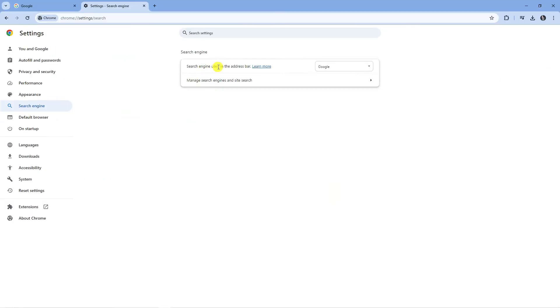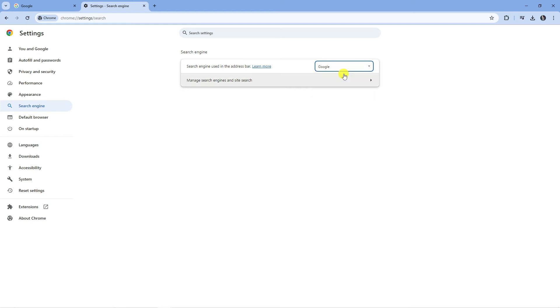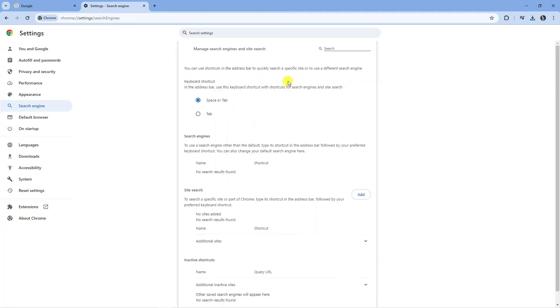From here where it says search engine used in the address bar you want to click onto the drop down box, make sure this is selected to Google and then you want to click onto the option underneath which says manage search engines and site search.